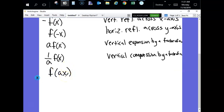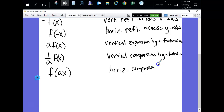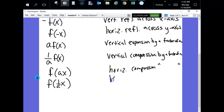If you multiply the inside x by a, that's going to be a horizontal compression by a factor of a. And if you divide the x by a — or in other words, 1 over a times x — then that's a horizontal expansion by a factor of a.